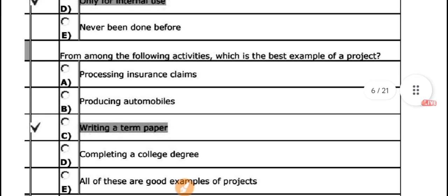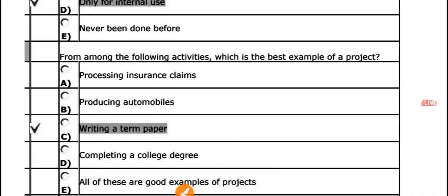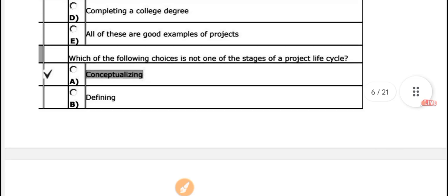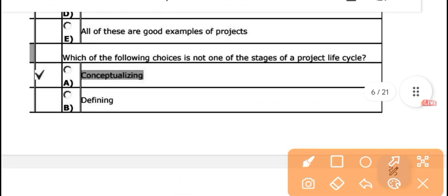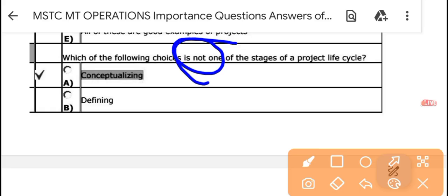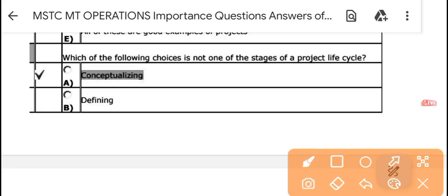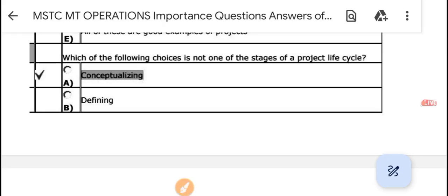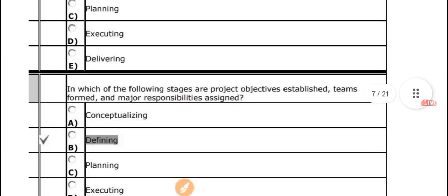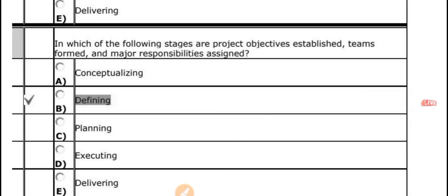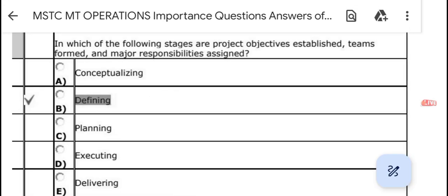Which of the following is the best example of a project? Writing a term paper is the best example of a project. Next: which of the following is not a stage of the project life cycle (PLC)? The answer is 'conceptualizing' — it is not a stage of the project life cycle. The stage where the team is formed and major responsibilities are assigned is the 'defining' stage.